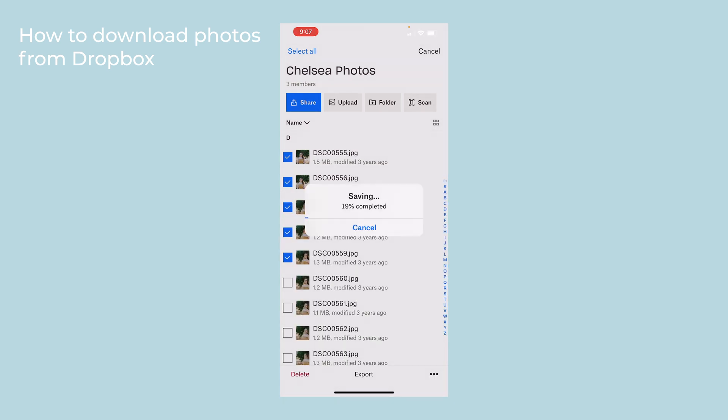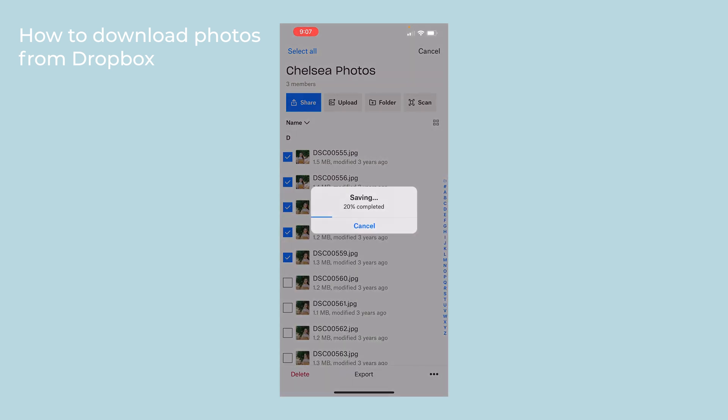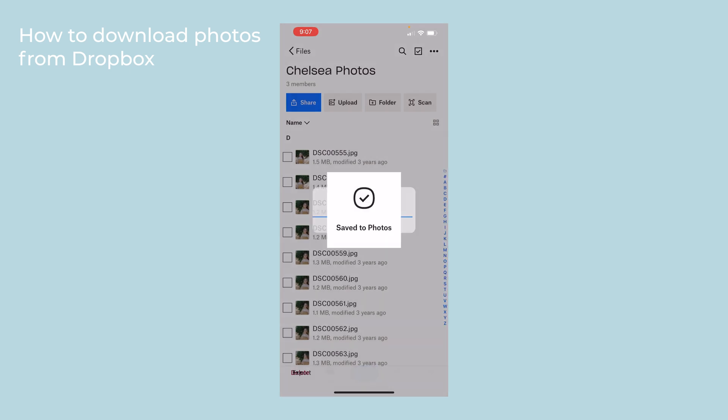This will take longer because it's taking up more storage on your phone. And again, once it's complete, it'll save to your photos.